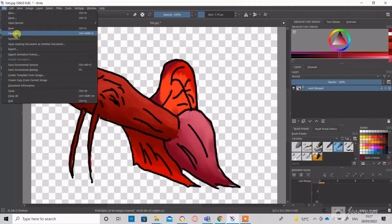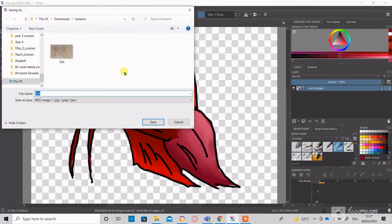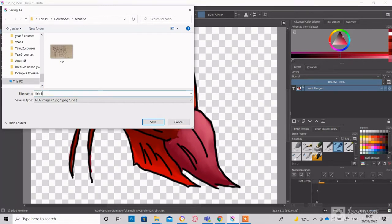We are basically finished with Krita. We just need to save the image as PNG. Go to File, Save As and then change the file type to PNG.